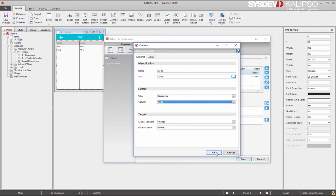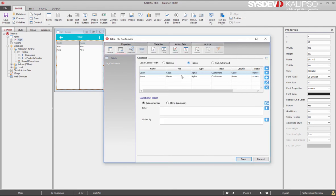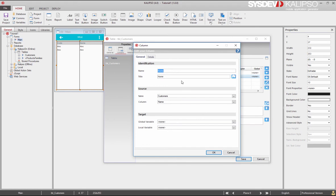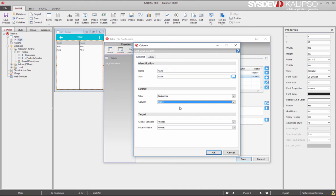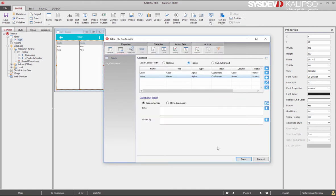We cancel, double click the second one, and we see that it's called name, displays the title name, and it's linked to the database table customers, column name. So Calypso knows how to display data in this control due to these properties.